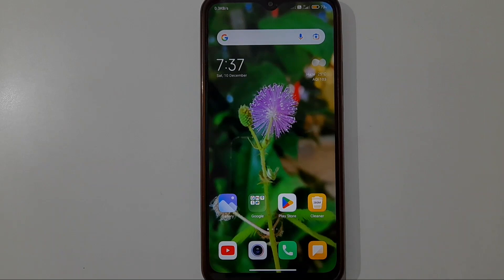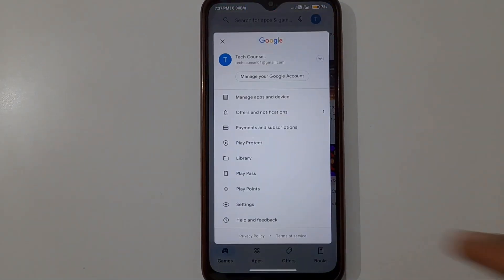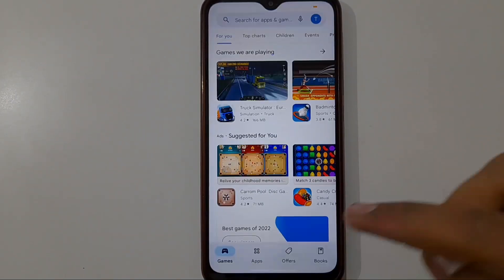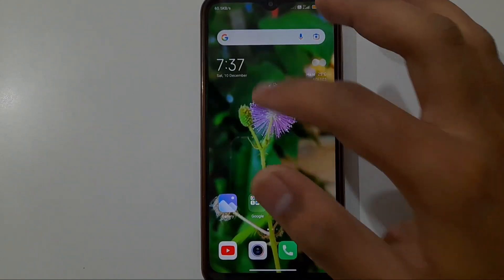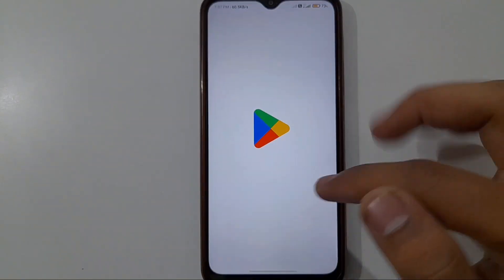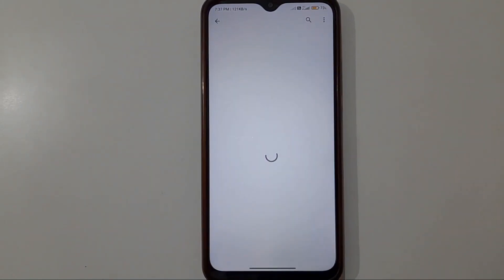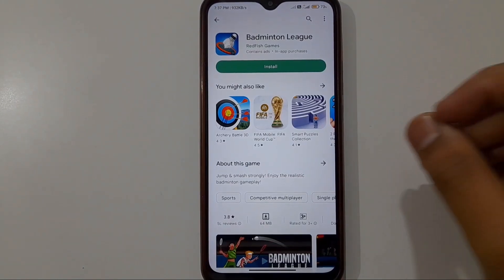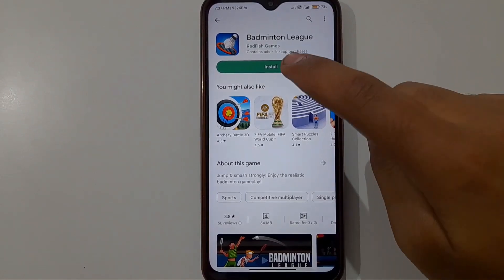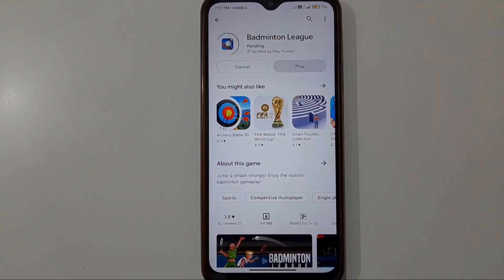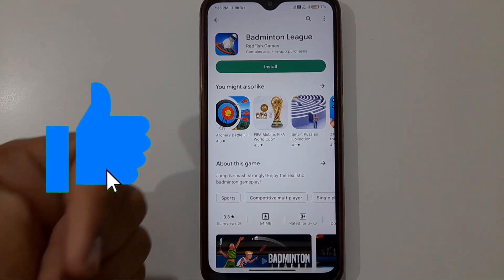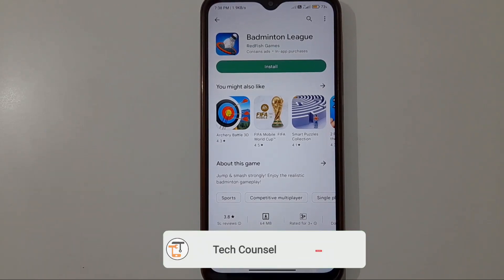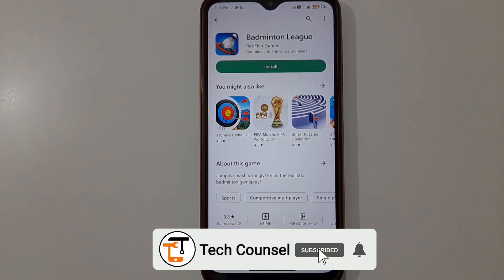Now let me show you how the app downloads. We click on the install option and you can see the app is downloading perfectly. If you like this content, please like the video, subscribe to the channel — thanks for watching.